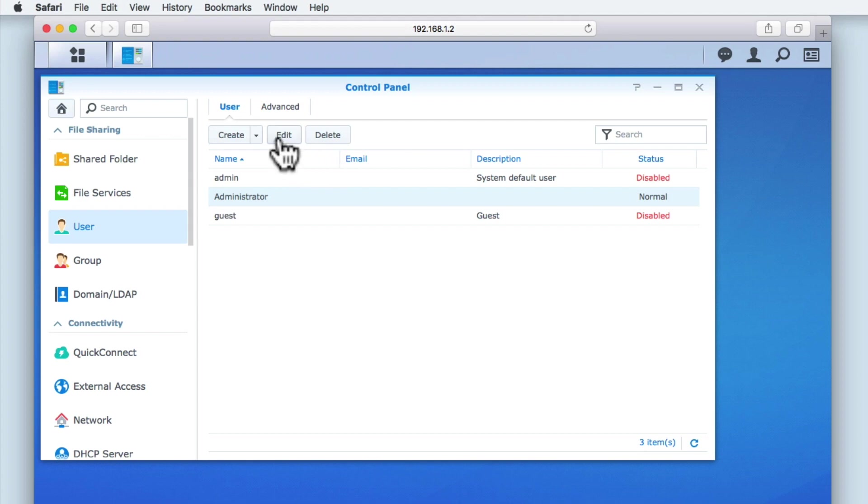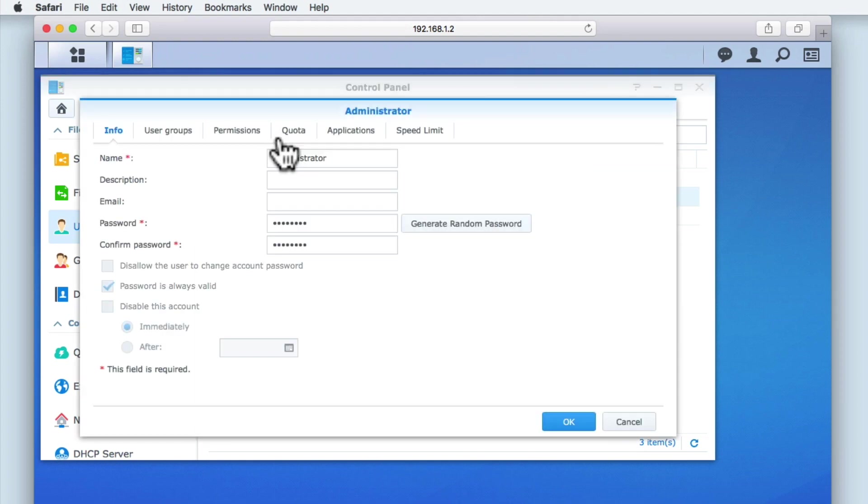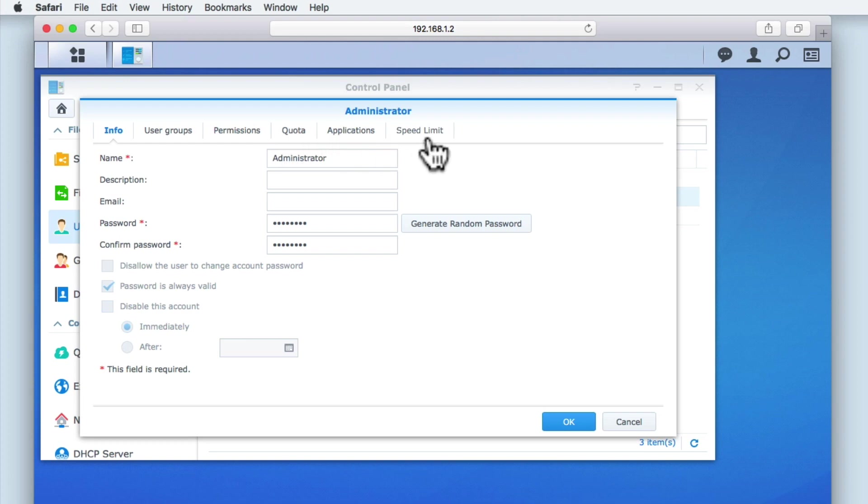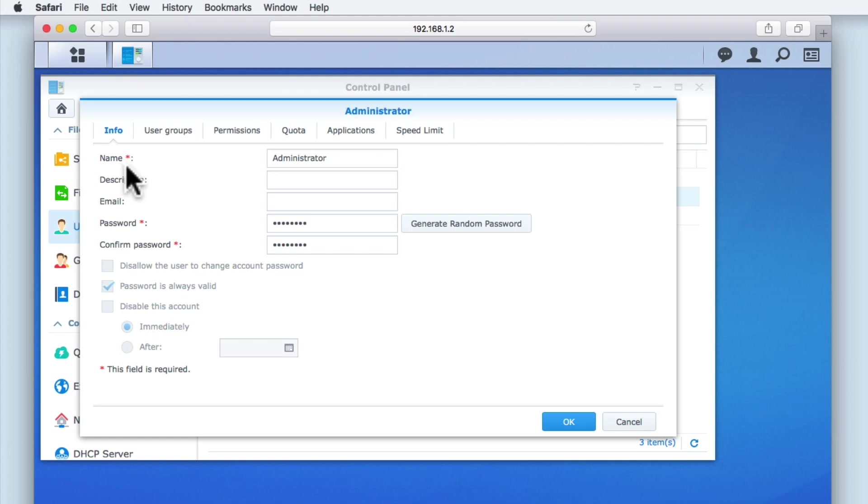Let's select Edit and review the options that can be adjusted within a user's account. You can see that across the top of this window, we have a series of tabs that include info, user groups, permissions, quota, applications, and speed limit. Within info, you can see that we have a field that will allow us to edit the name of the account.